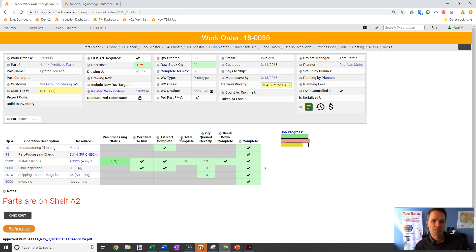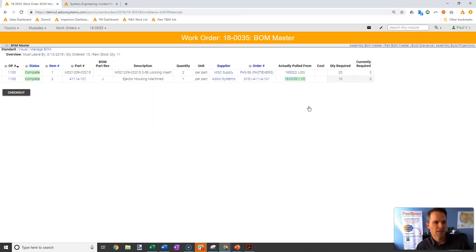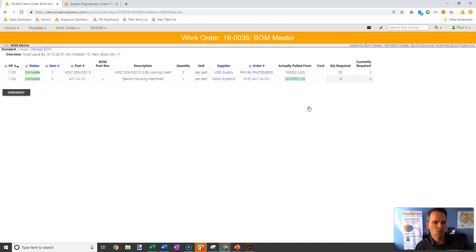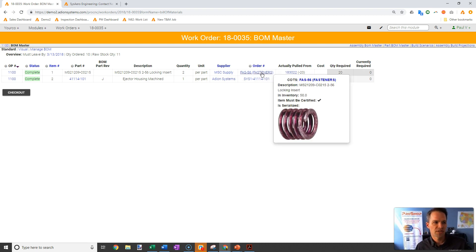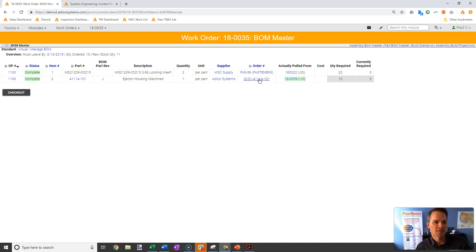Looking at this work order, I'll pull up the bill of materials here. We can see this item is very simple—it has these helicoil fasteners, two per part, and this machined dash 101 detail part.